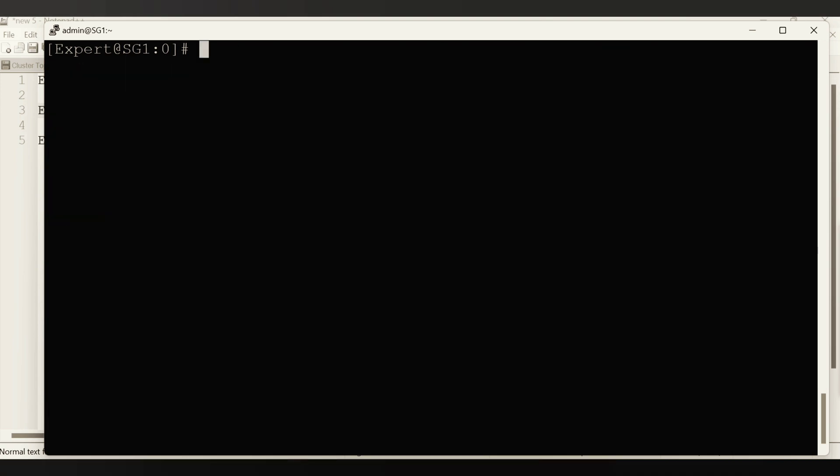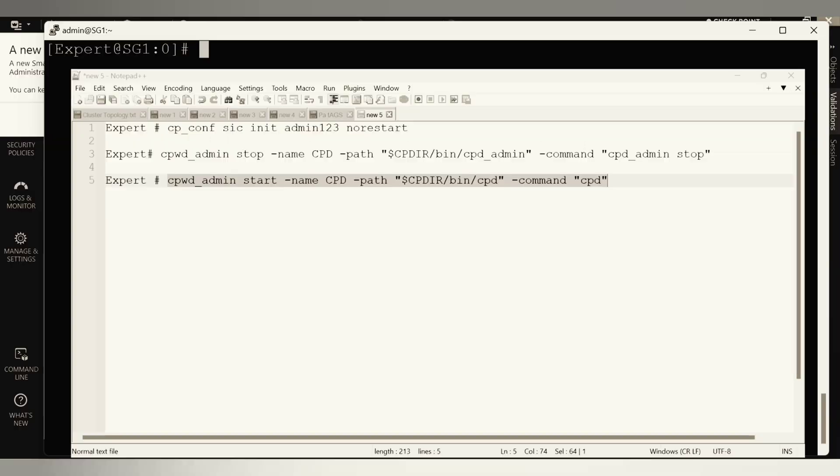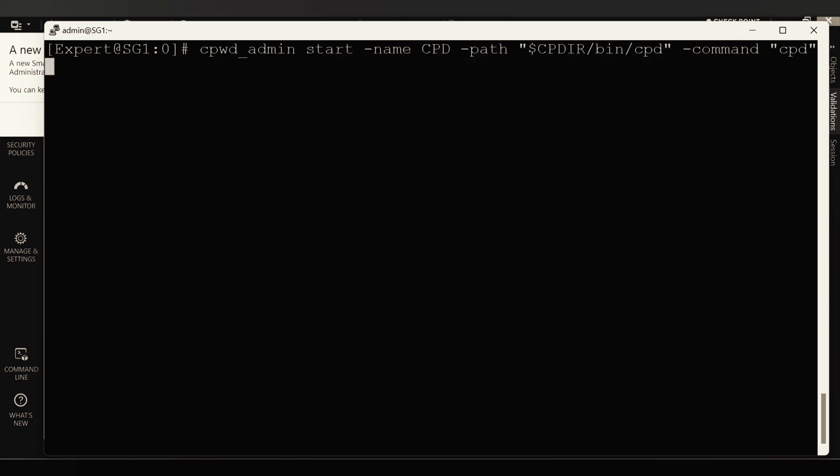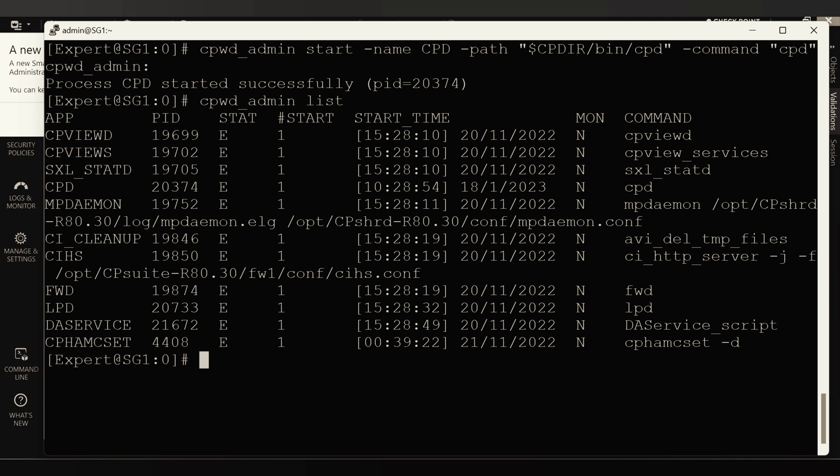Let me open the screen and run another command, CPWD underscore admin start. This command. Let's see if it started. It's saying the things are get started. Let me confirm with the CPWD underscore admin list command and I can see CPD is now started.